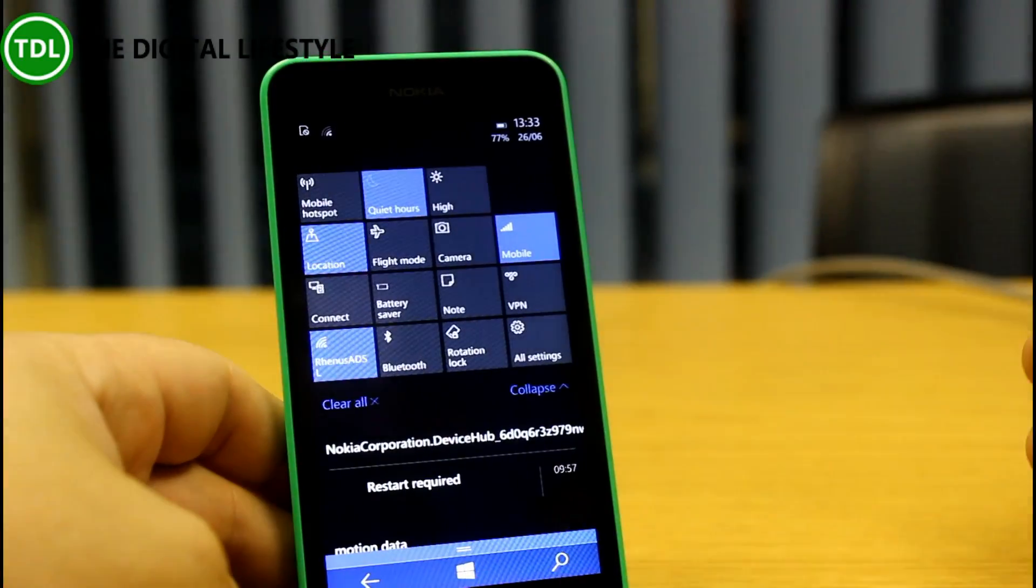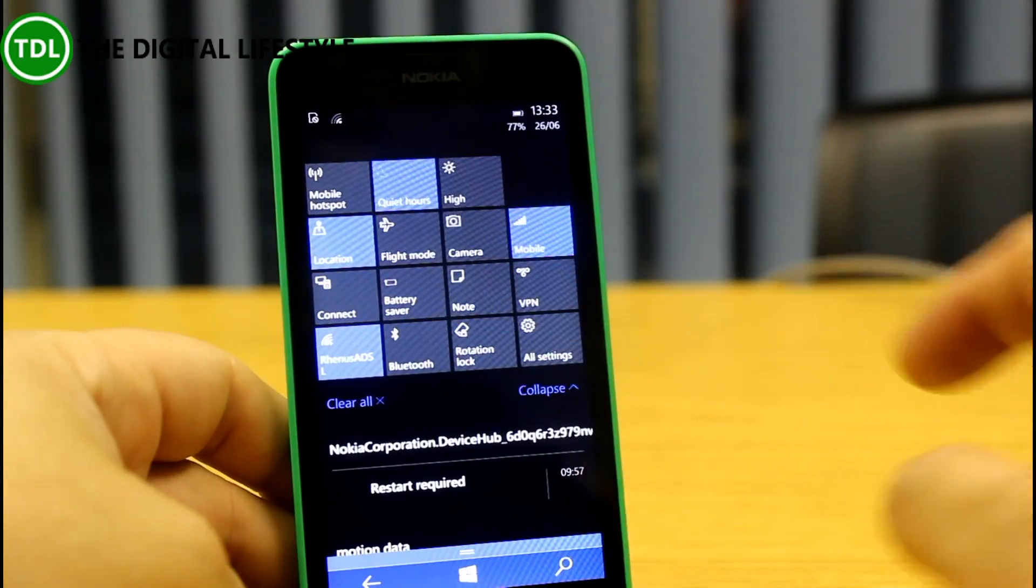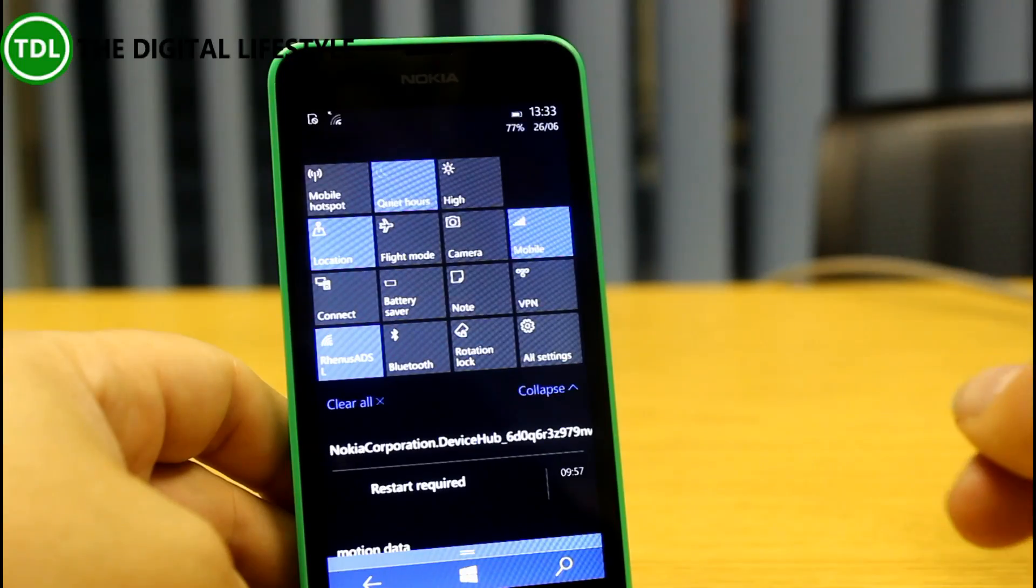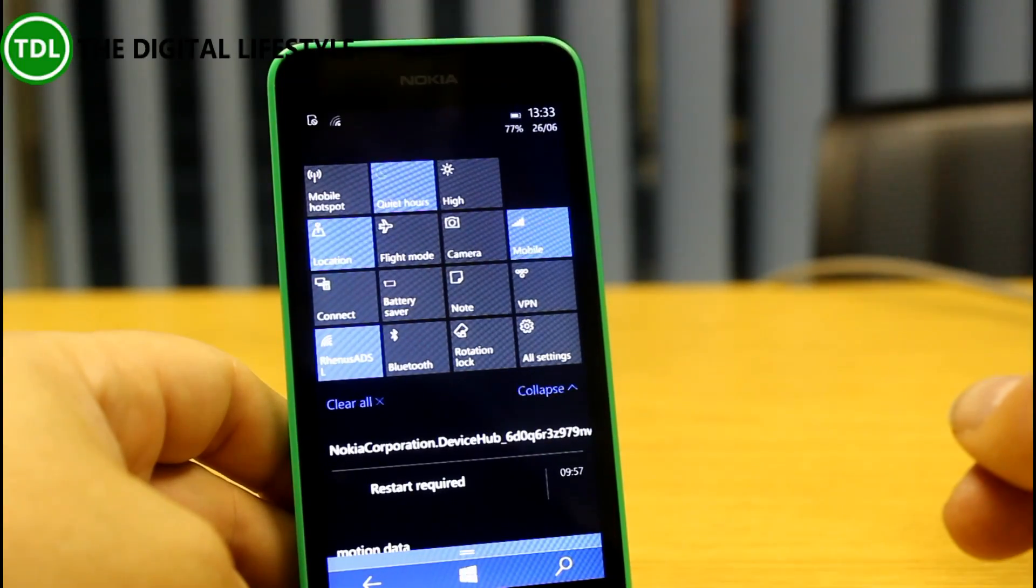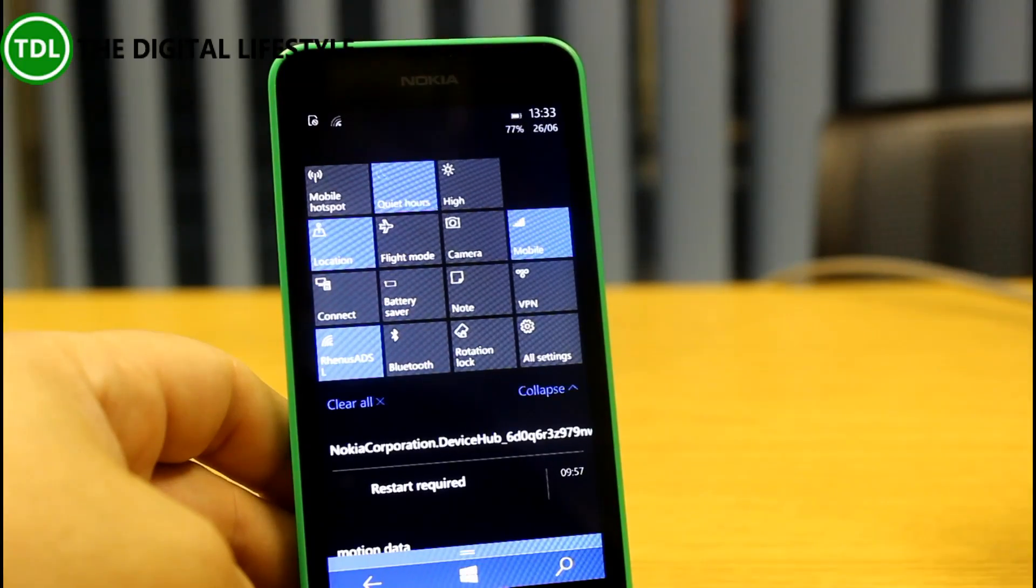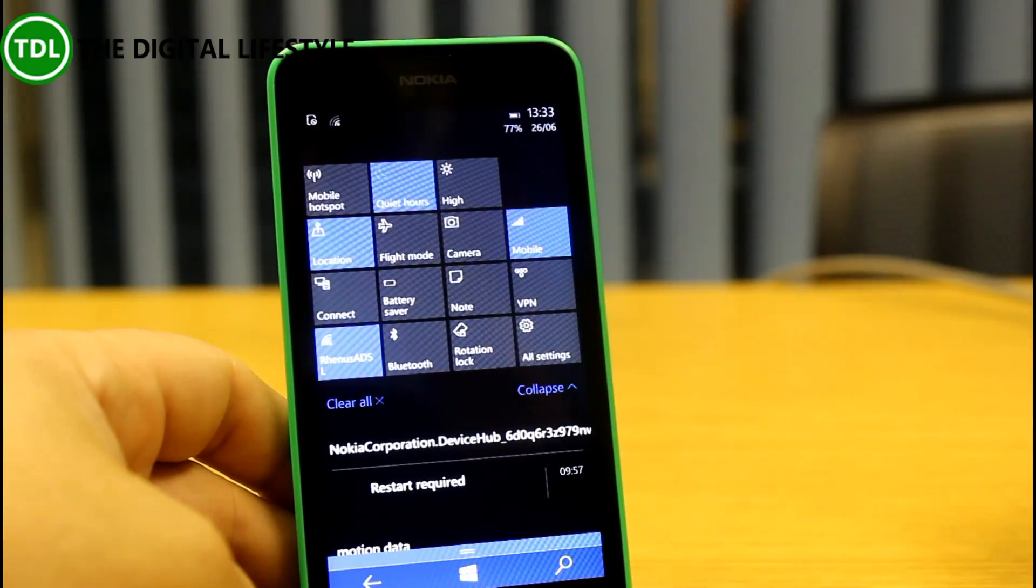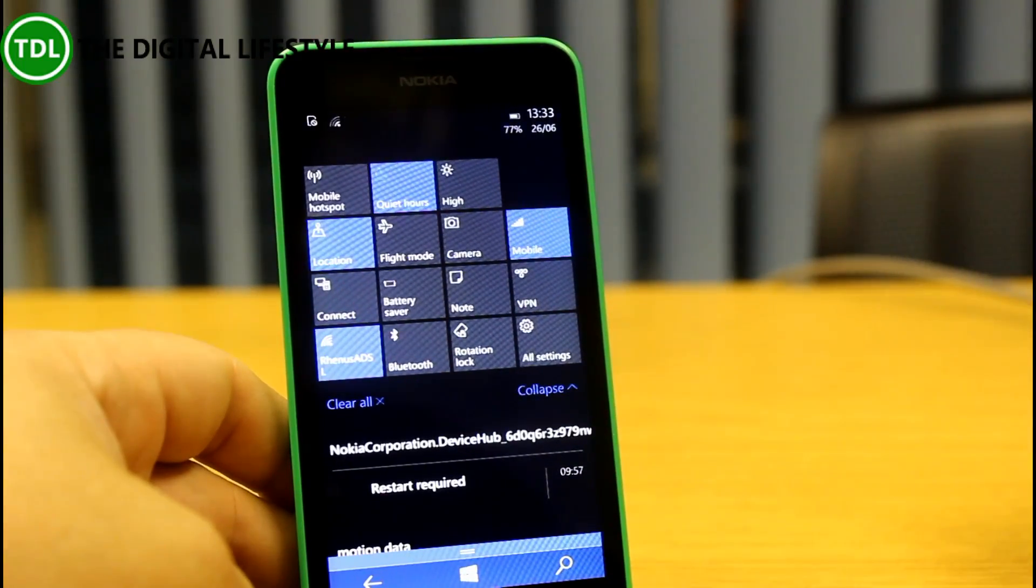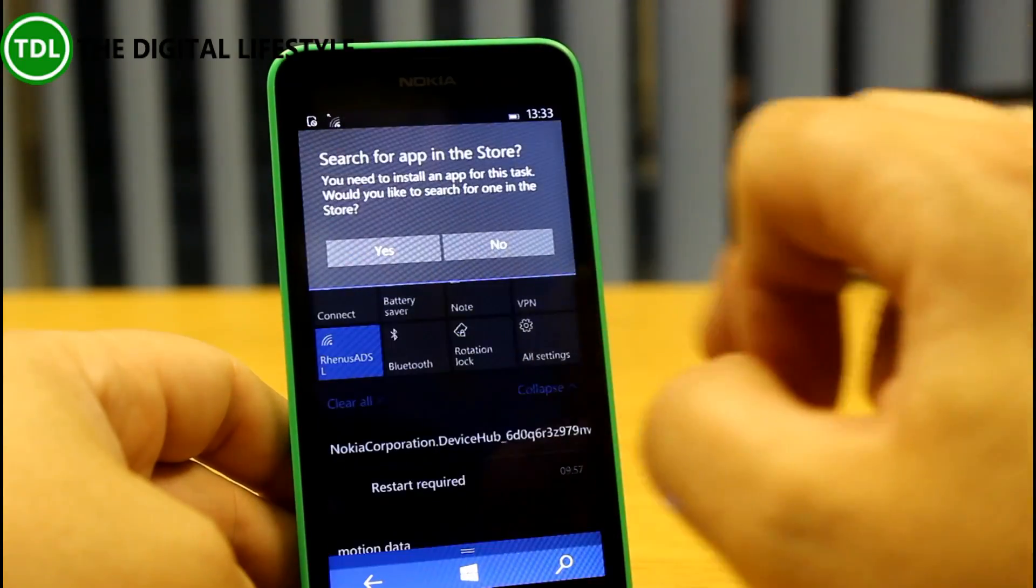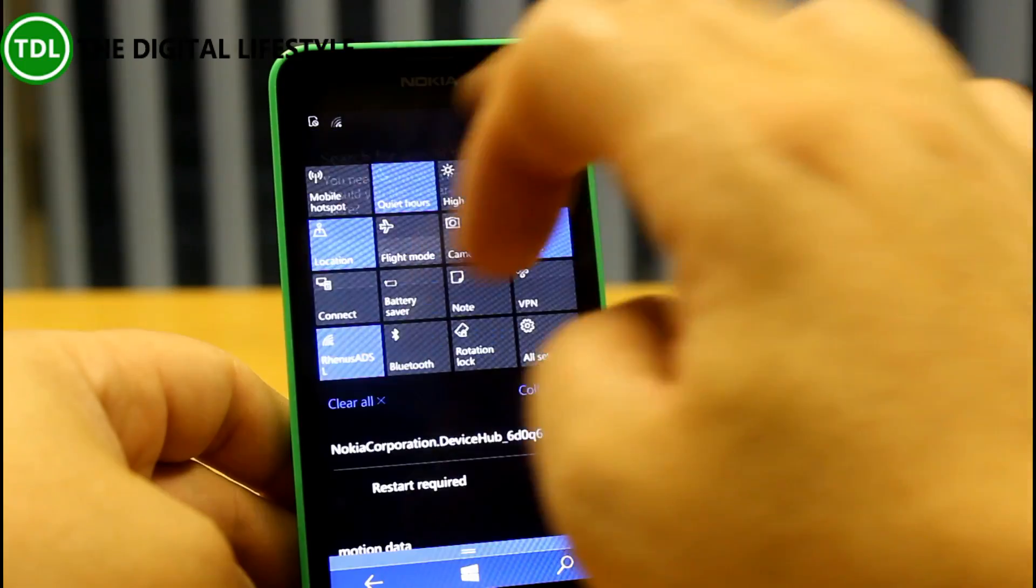You'll notice here on the action center, there's some new things on there. Quiet hours is in there, it's flashing away all the time. I'm not quite sure why that is because we're not in quiet hours at the moment, but we'll have a look at that with Cortana in a sec. If you've got a phone with a flash on it, there's a flashlight button up on here. This 630 doesn't have that, so that's why you can't see that. There's a note button there, which needs an app, but we can have that to go to OneNote.